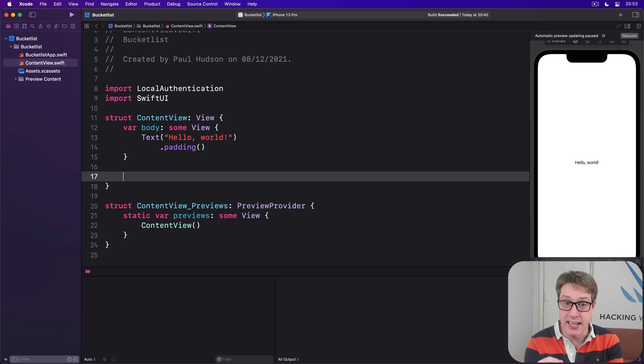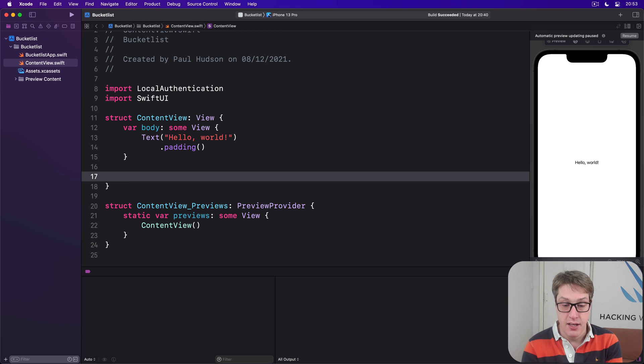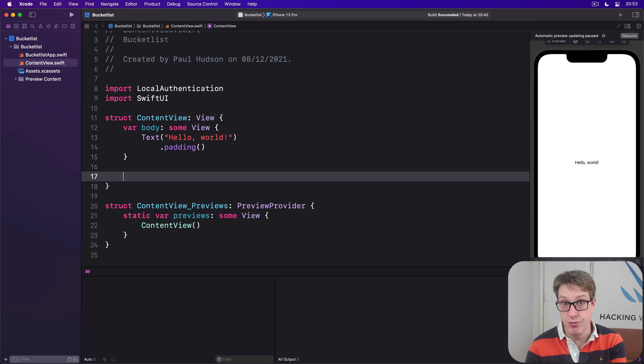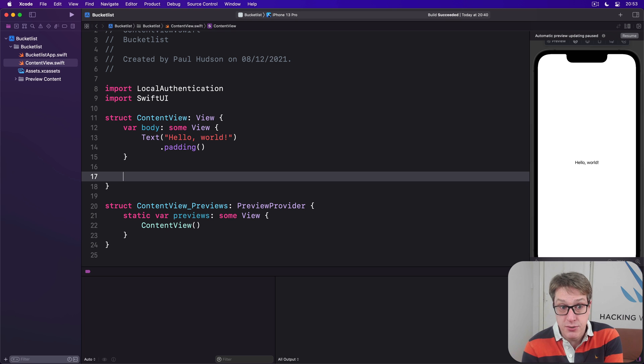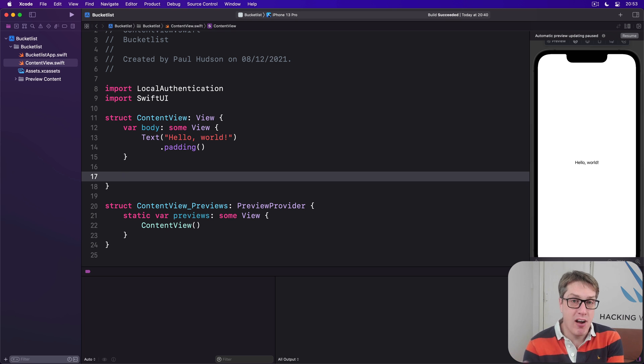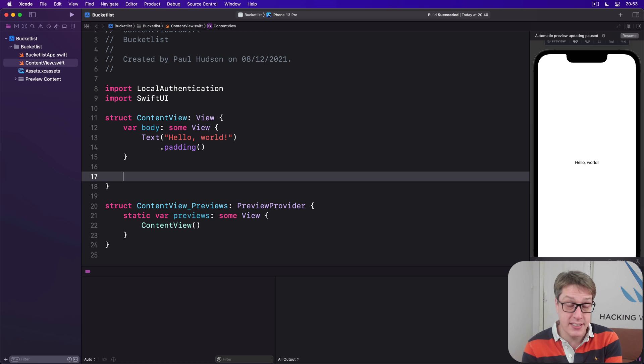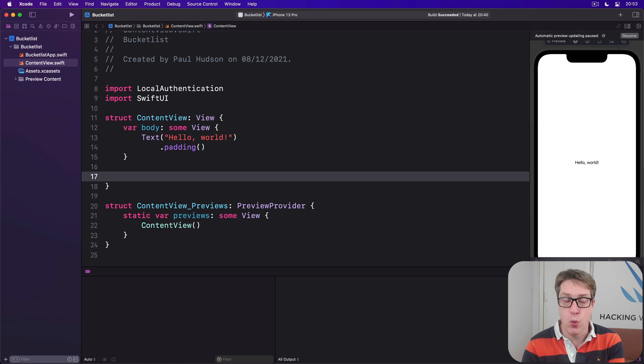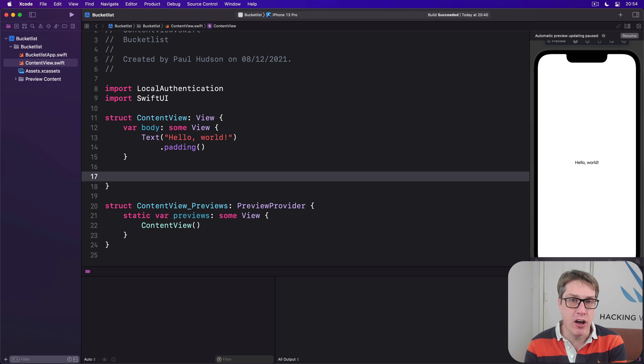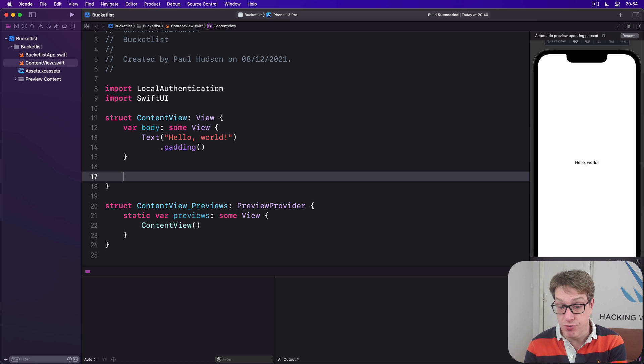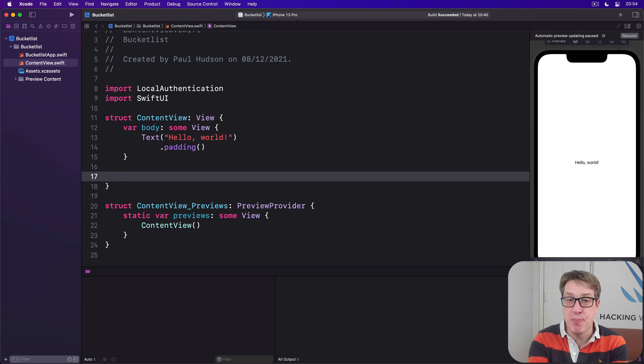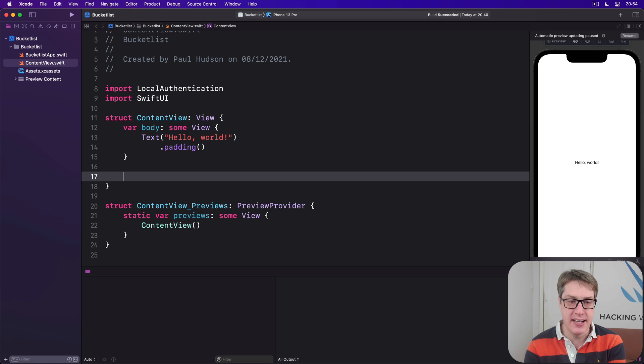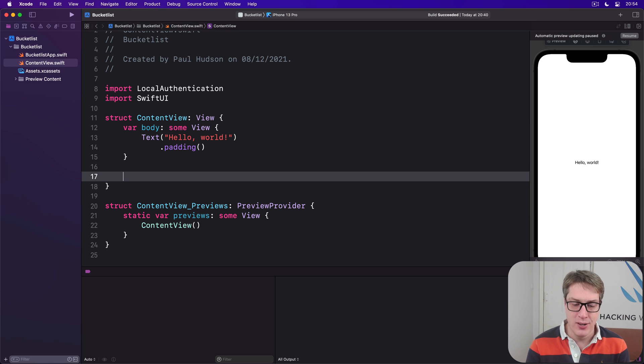We'll ask it specifically: can I perform biometric authentication? This matters because devices like the iPod Touch don't have Touch ID. Always check whether the current device actually supports it. If it is possible, we'll request authentication, passing in a closure to run when it completes. When they have been authenticated or not, our completion closure is called, and we can handle yes it worked or no it didn't, and if not, what the error was.